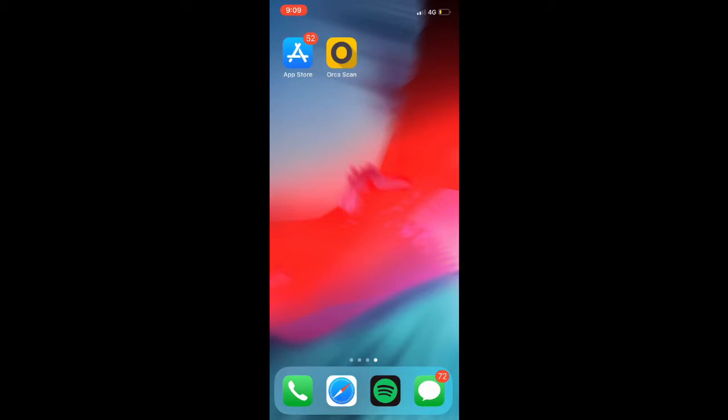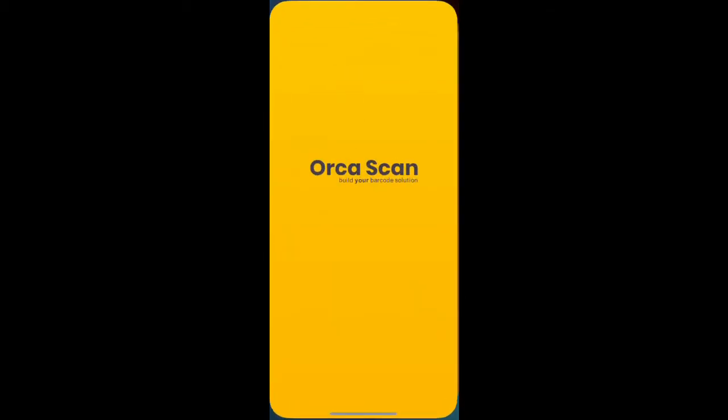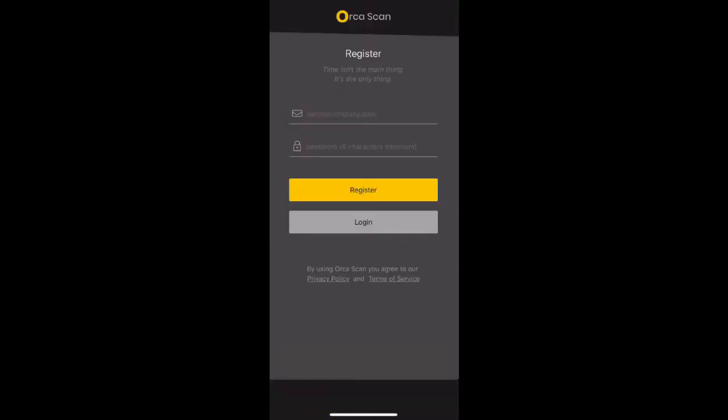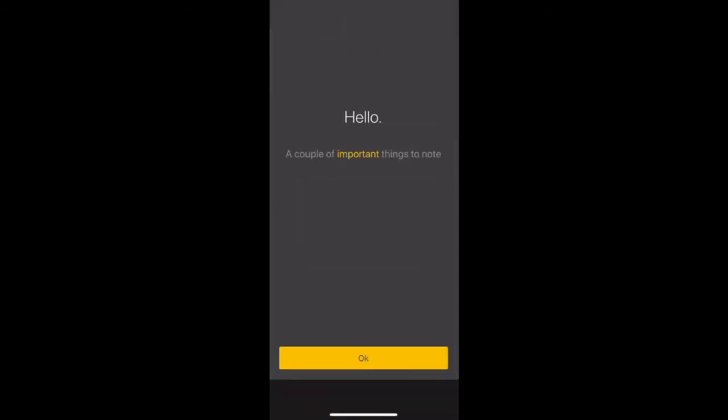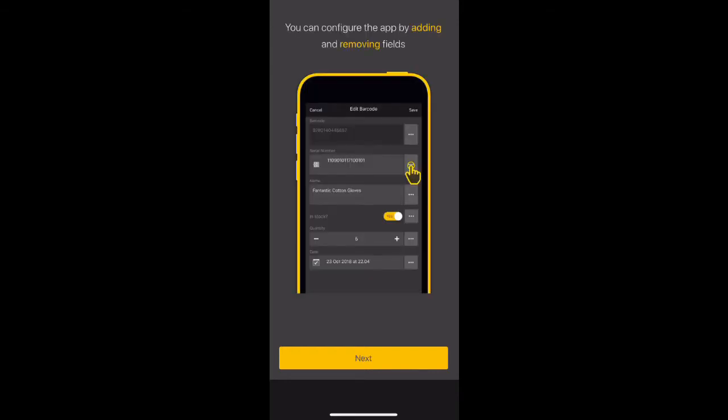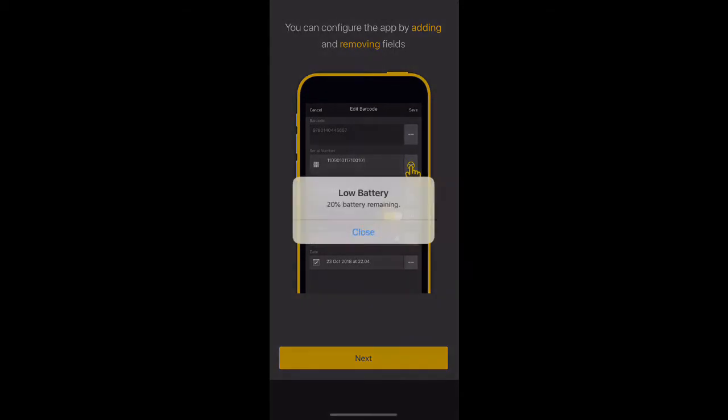Once the application is downloaded, it will be present on your home screen of the device. Click on the application to open it for the first time and begin our configuration. There will be a couple of prompts when you open the application for the first time. Simply click through these to continue.